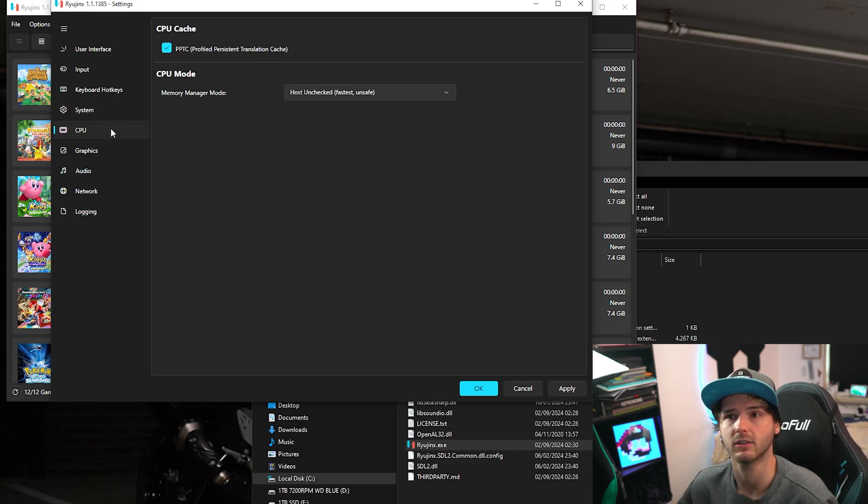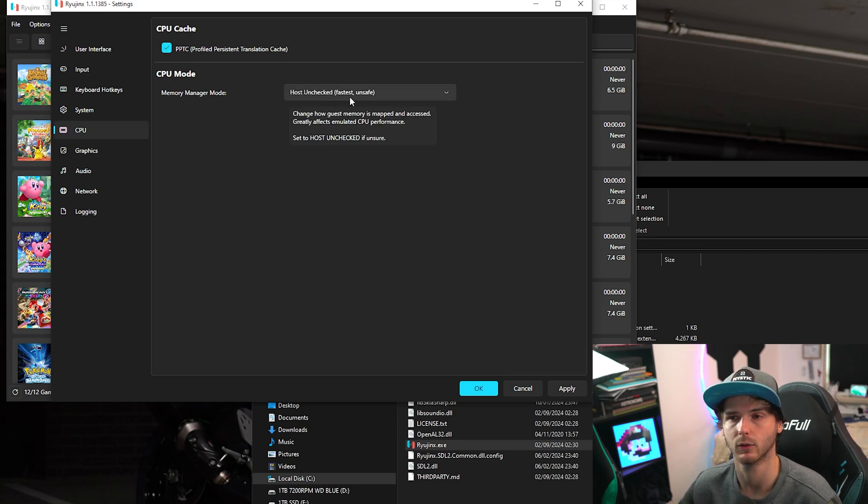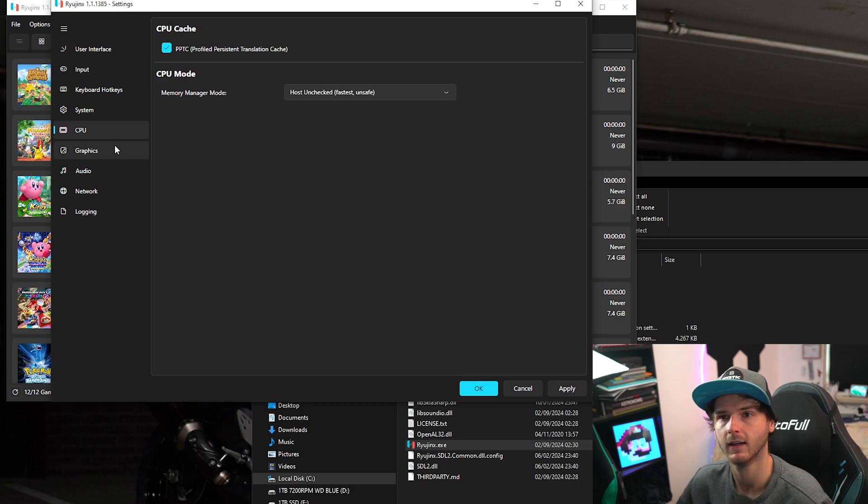Next we're going to CPU. Make sure this is checked. And make sure it says host unchecked, which is the fastest. If you're having issues you might want to check host.